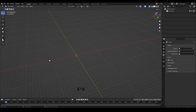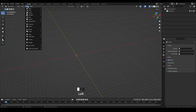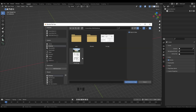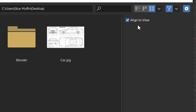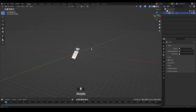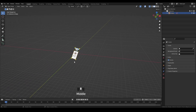The first way is to go to Add, then Image, and select Reference. Go to your reference image. On the right side you can see the 'Align to View' option. If you select your reference image and check 'Align to View' like this and load the reference image, you can see we get a weirdly shaped image in our scene.